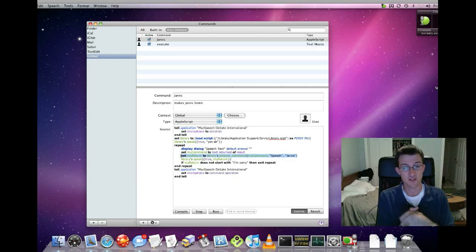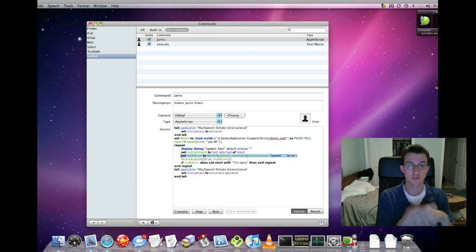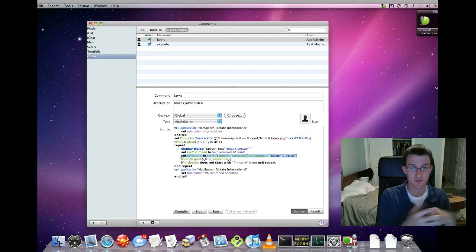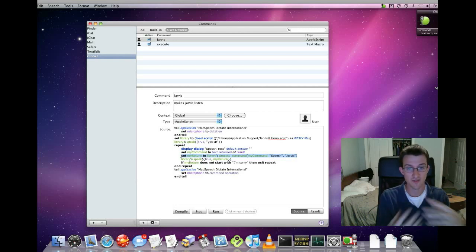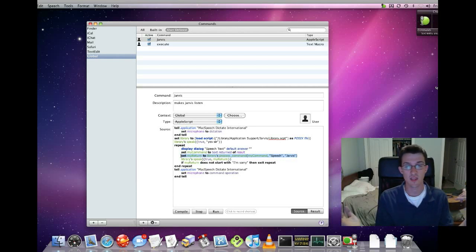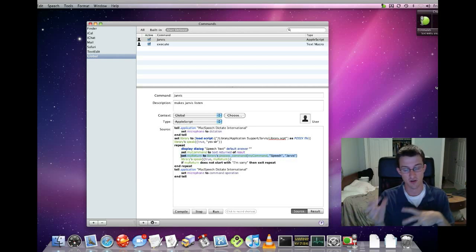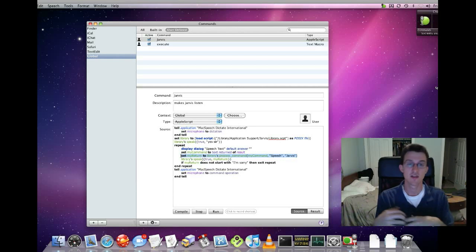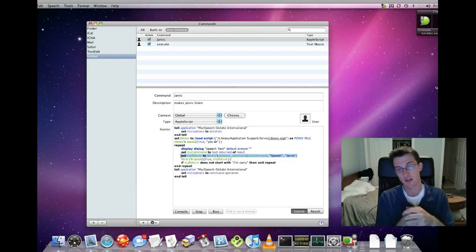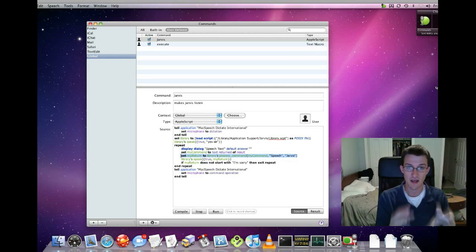But essentially, you say Jarvis, which runs this AppleScript here, which brings up the dialog box. You say whatever command you want to give it, and then enter, which returns the text into the Jarvis system for interpretation and execution. And that's essentially the basics in how this concept works.